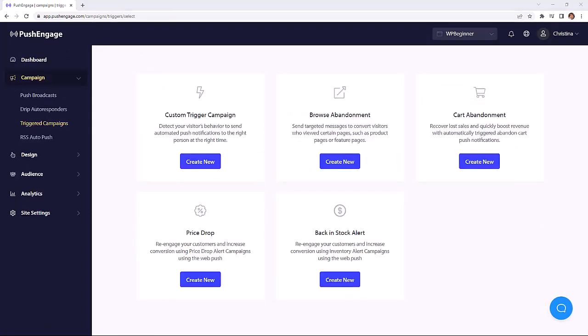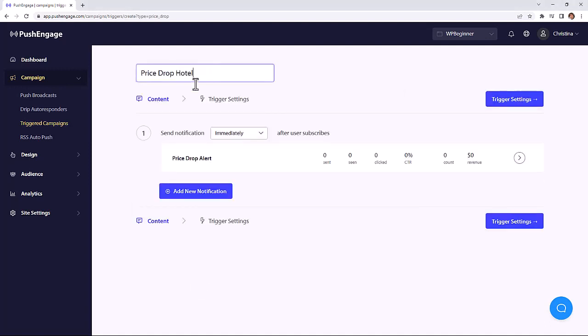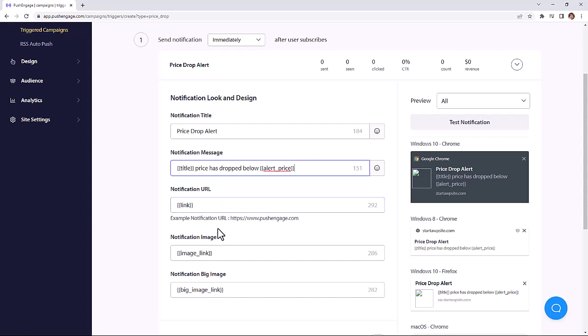You can even set up a price drop notification that will let the customer decide the price point that they would buy the product. And then they'll get a notification if that price drop happens. Plus, you can personalize your drip campaigns even more with attributes.